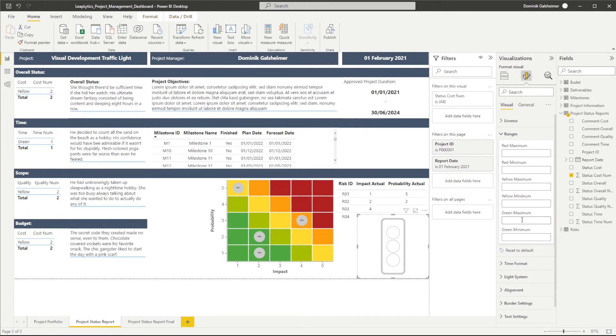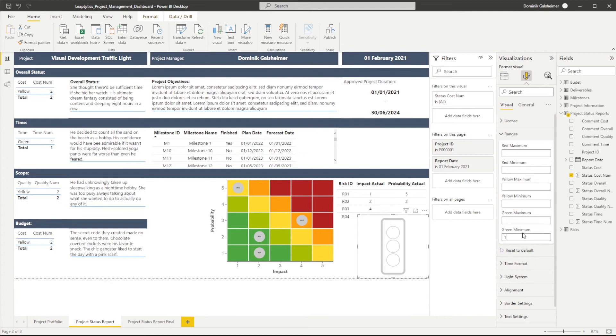I would like to see the traffic light indicating green when the measure value is 1. So I define the range to start at 1 and end at 1.